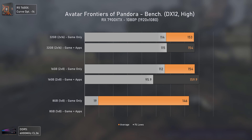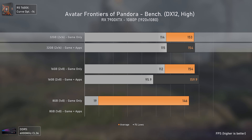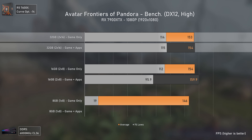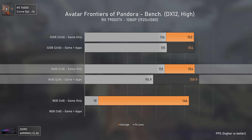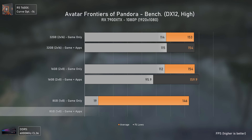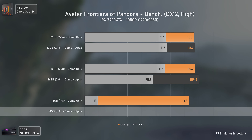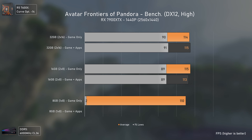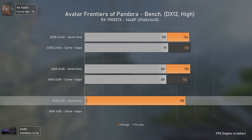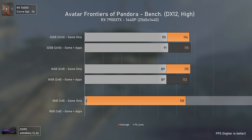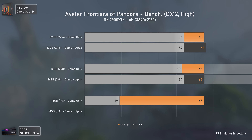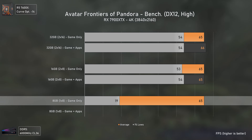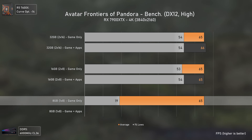Starting with Avatar: Frontiers of Pandora at 1080p, the 32GB kit performed with no drops when apps were open, while the 16GB kit had slightly higher averages but a big drop in 1% lows with apps. The single-channel 8GB stick crashed as soon as apps were loaded. At 1440p, the 8GB results got worse with huge stutters dropping to 2 FPS even with the game only, while the 16GB kit did decently. At 4K, the 8GB stick caught up in averages but couldn't deliver a smooth experience.